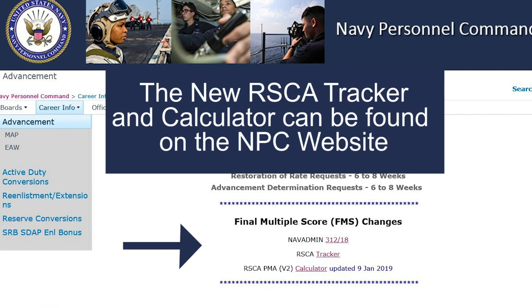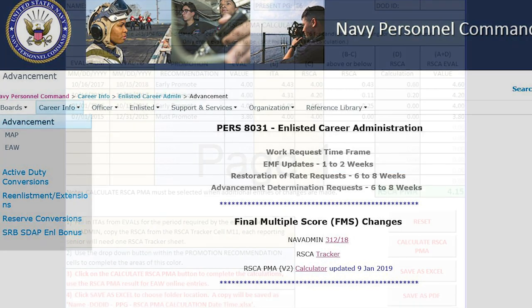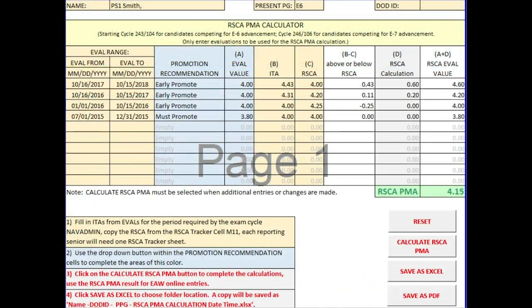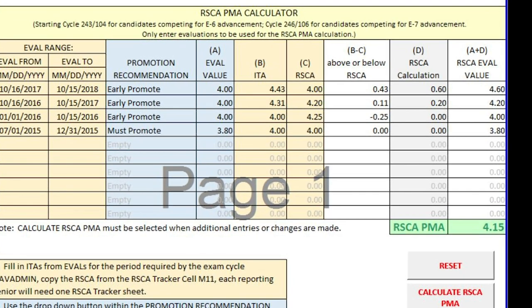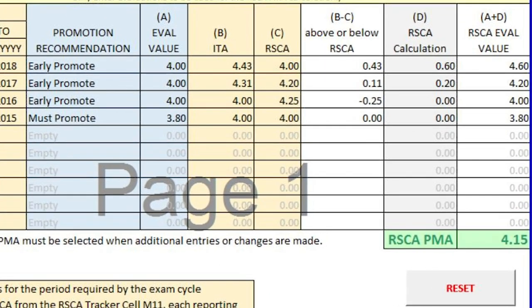The new RISCA Tracker and Calculator can be found on the MPC website. For this case, we have a total of 4 evaluations for PS1 Smith. I have entered all the numbers in the yellow areas. After I click the RISCA Calculation button, you can see PS1 Smith's RISCA Performance Mark Average of 4.15.